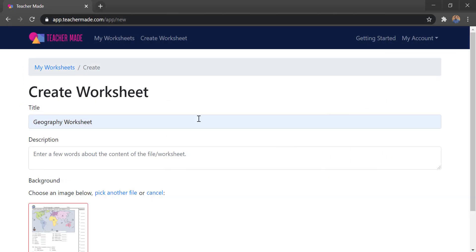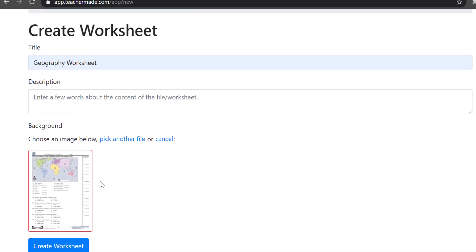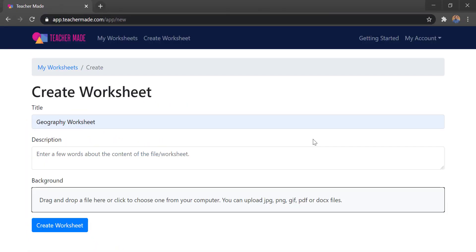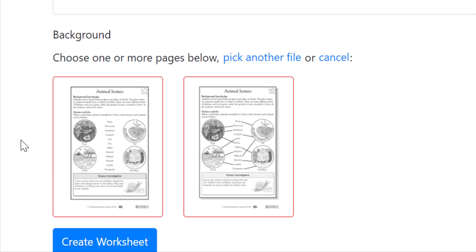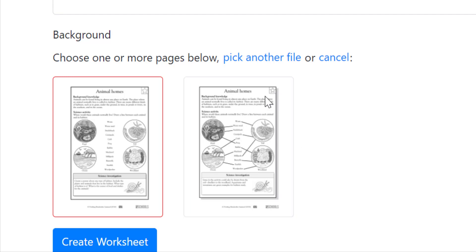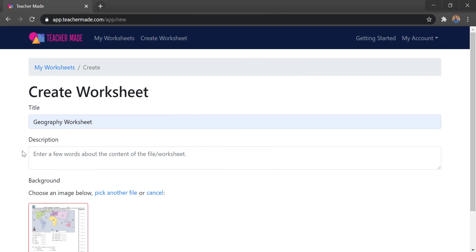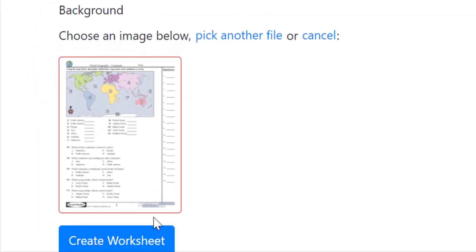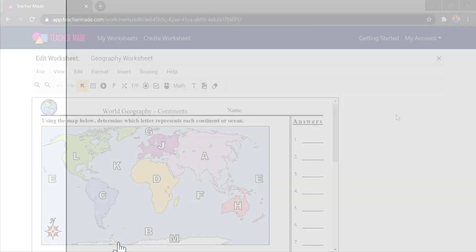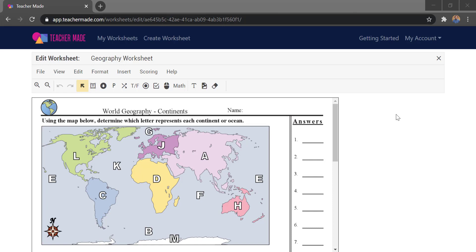At the bottom we'll choose a file, attach it in, and notice it gives you a little preview of what the page will look like. If you have a multi-page PDF or one that includes an answer key, you can pick and choose which pages to include. You simply click on the page you don't want — the red outline disappears and it won't be included. Once files are chosen, click 'Create Worksheet' to open the worksheet editor.